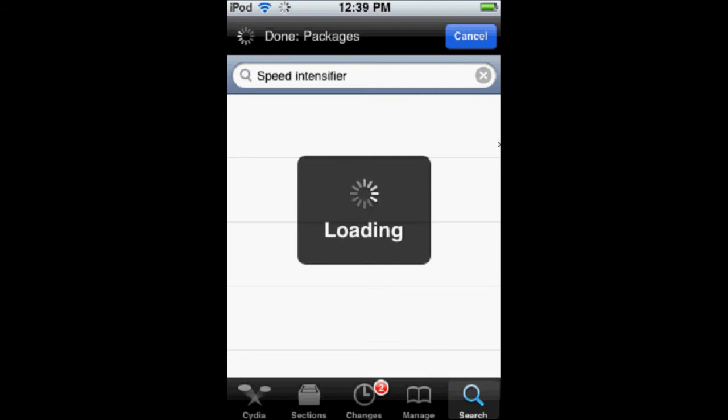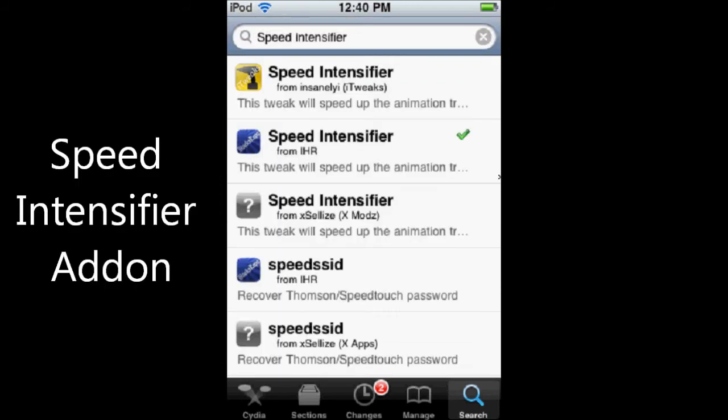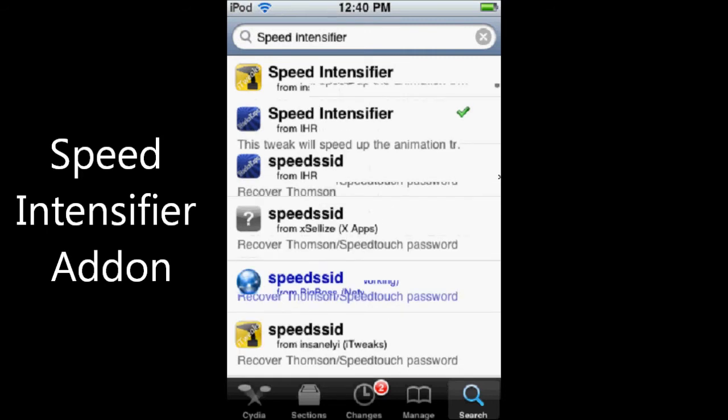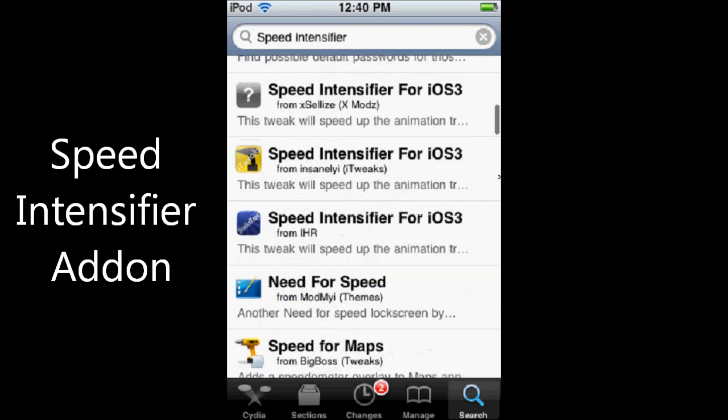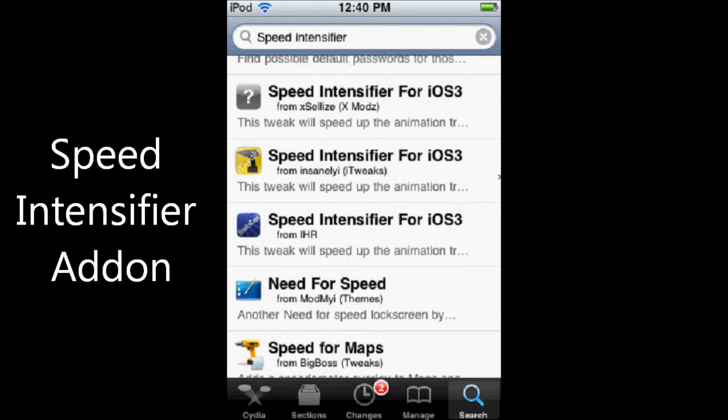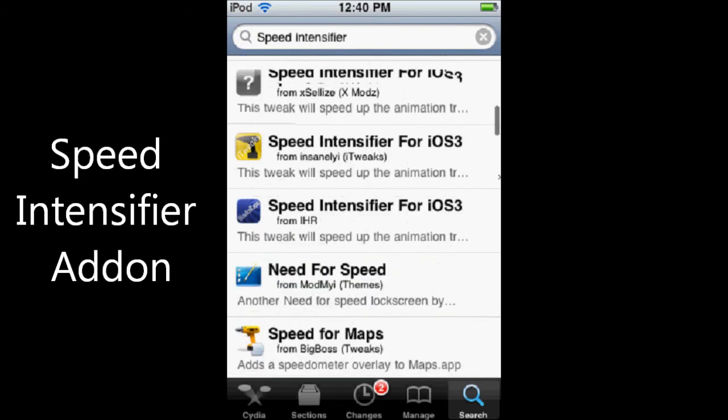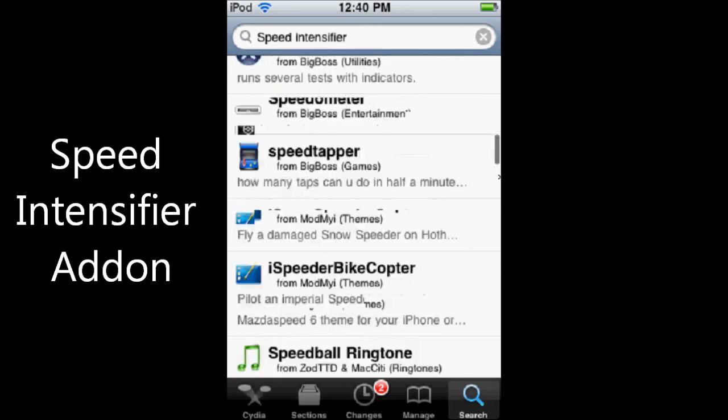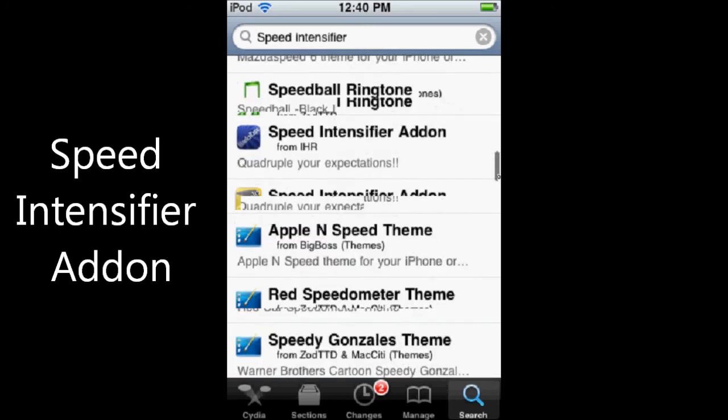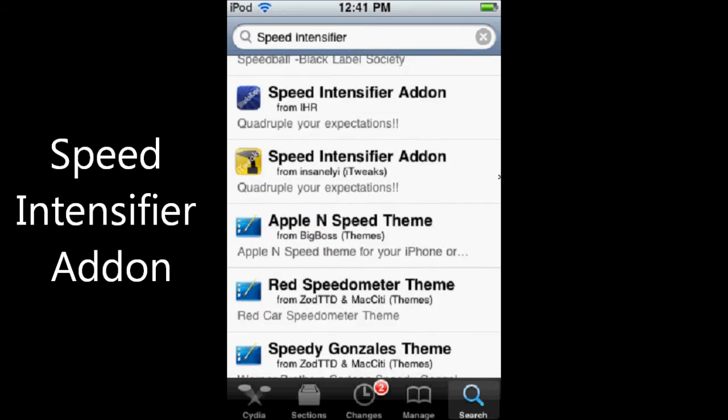So I'll just show you real quick. So if you scroll down a little bit, you'll find the Speed Intensifier for iOS 3, and we'll find the Speed Intensifier add-on.